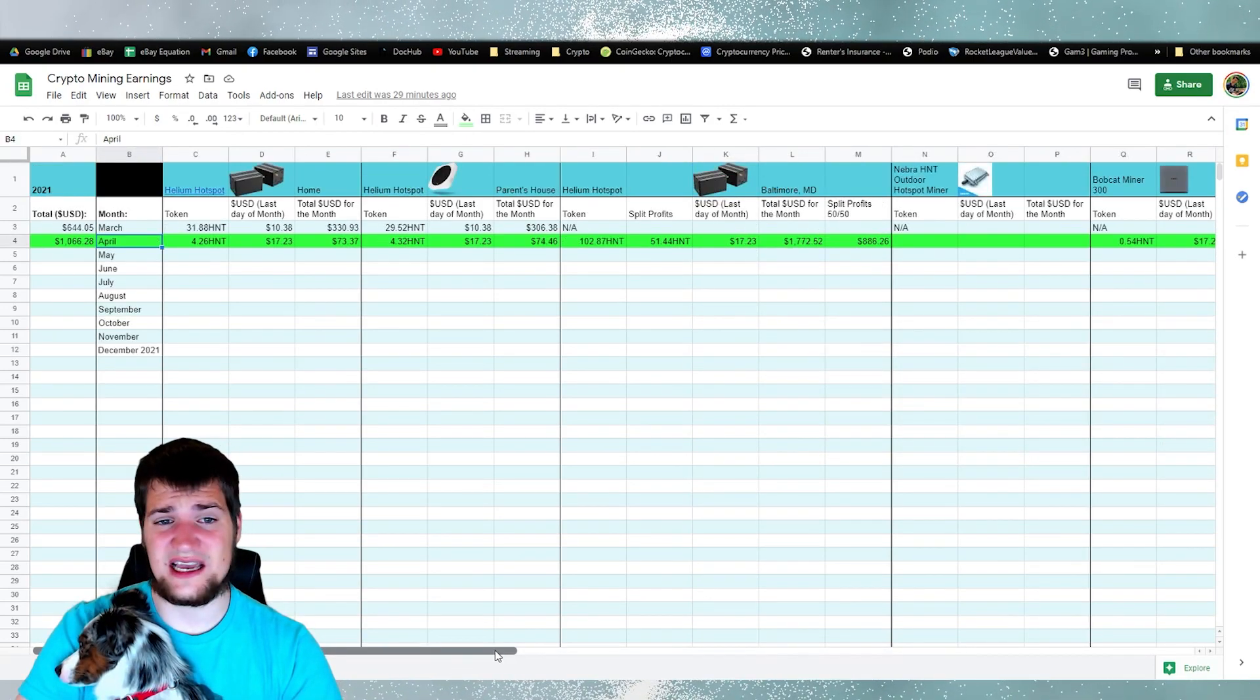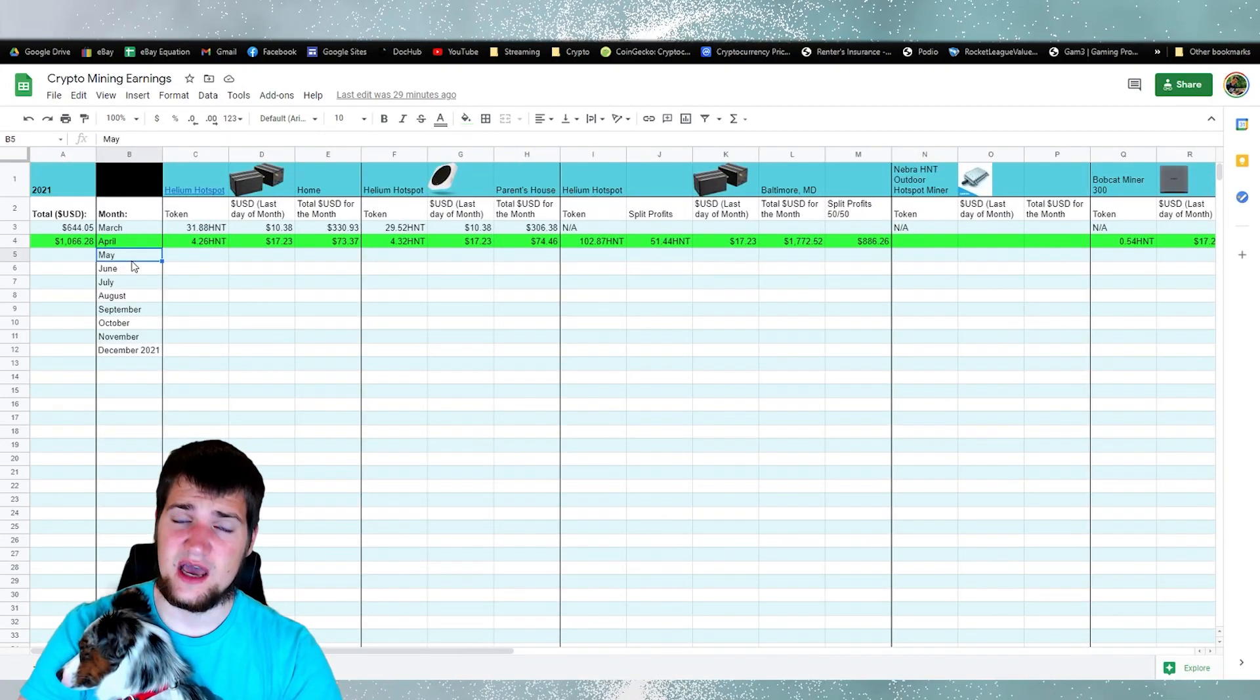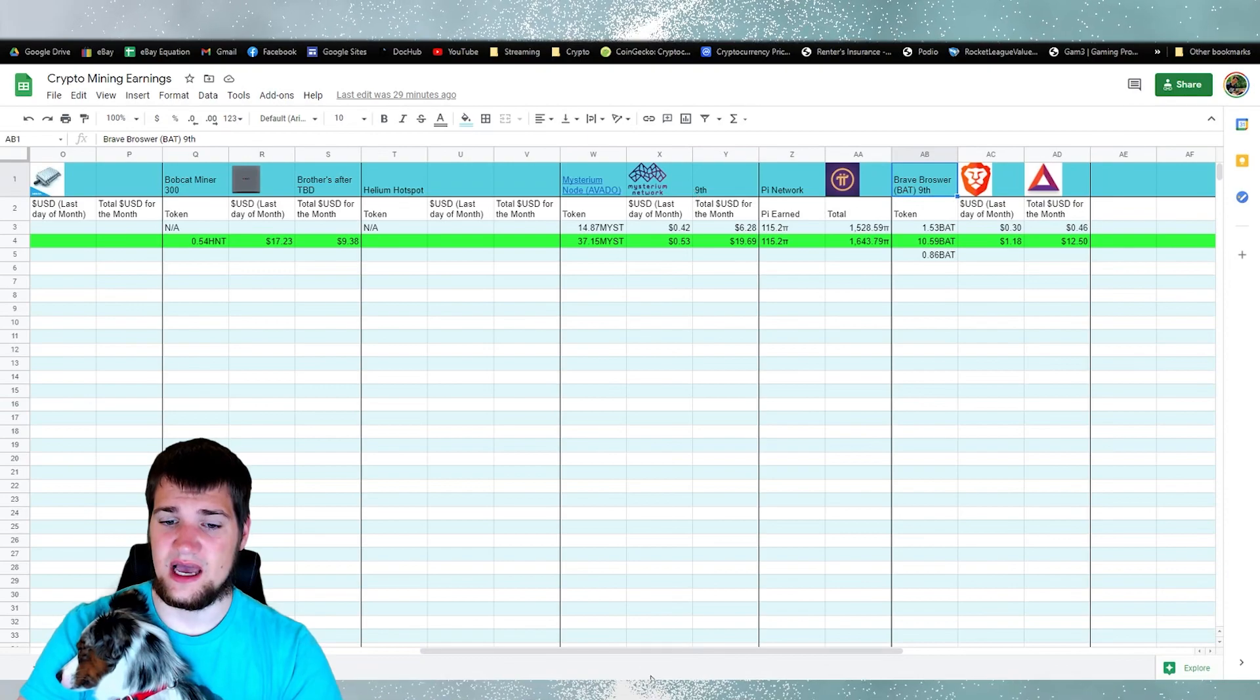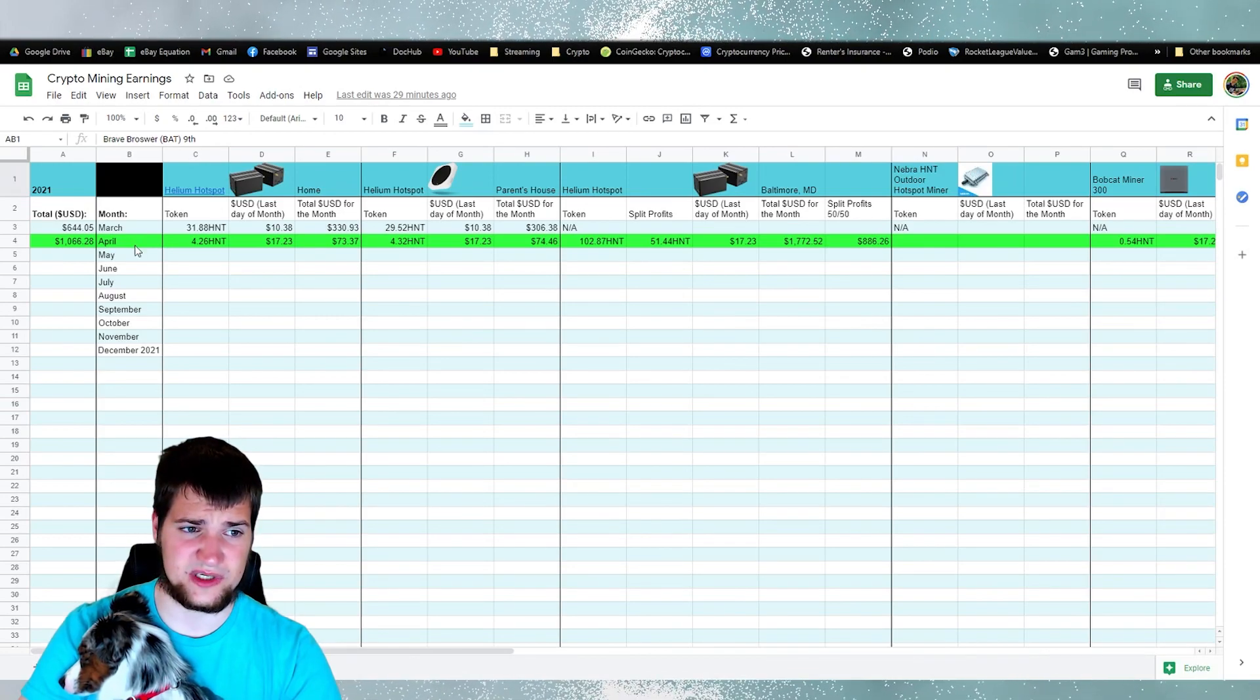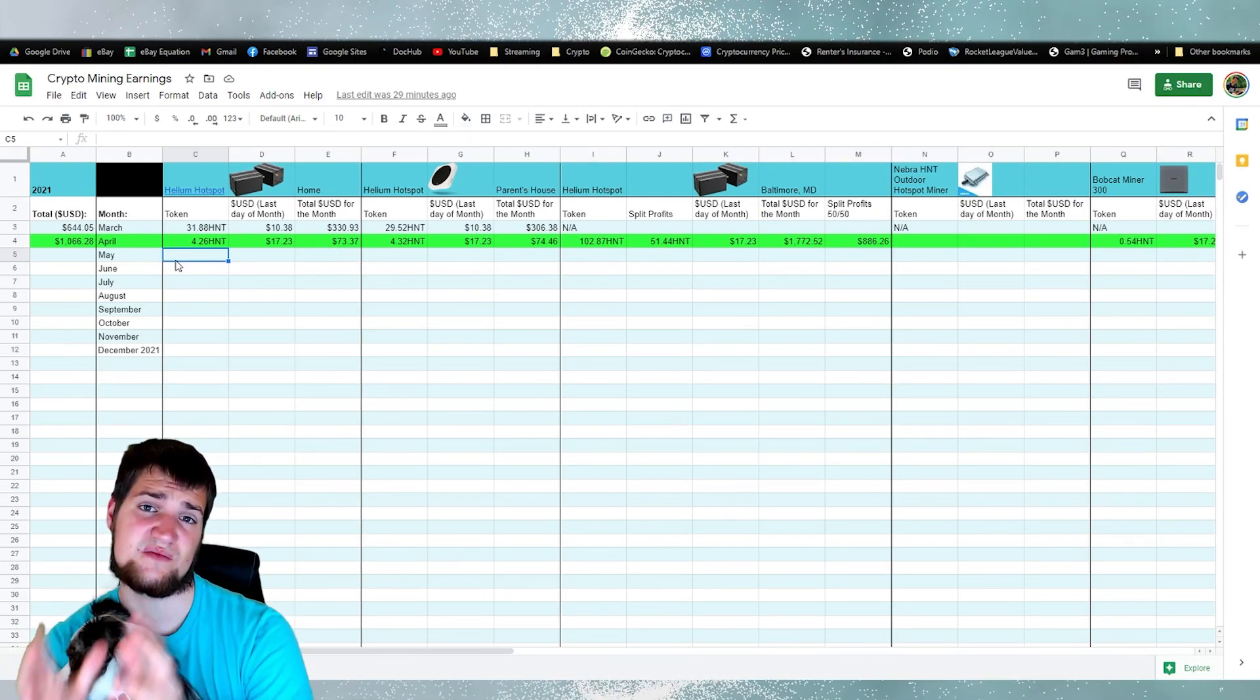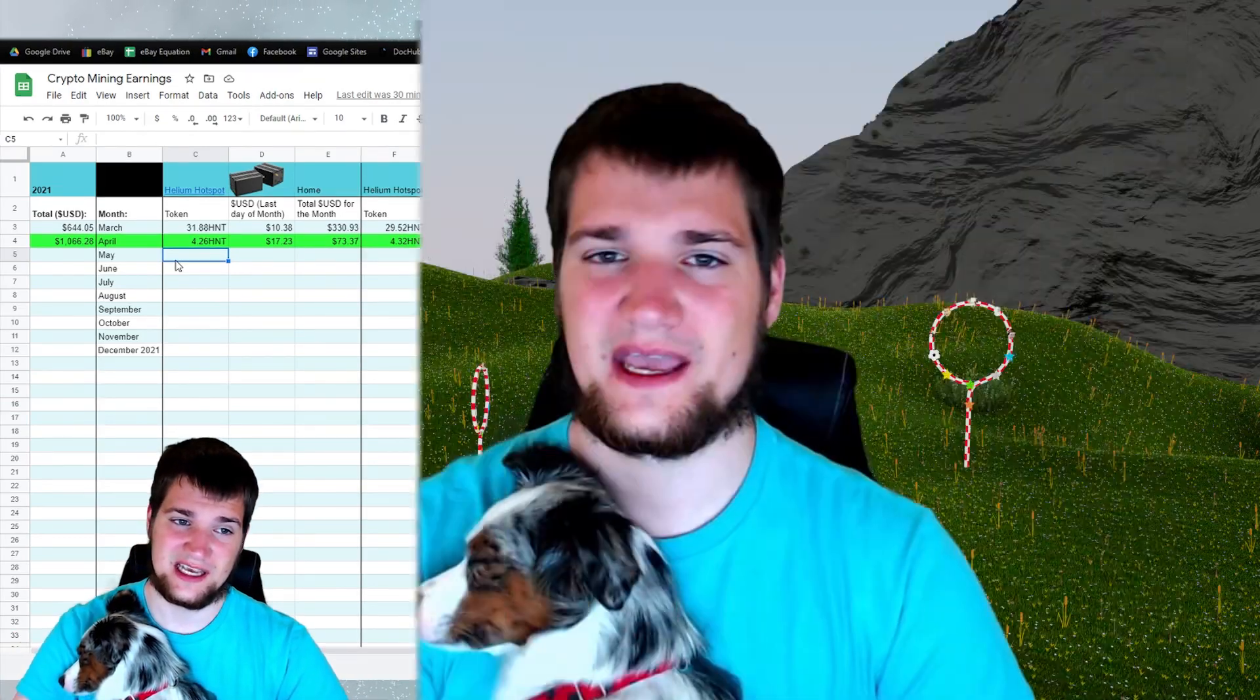Alright, thank you guys so much for watching and looking at my spreadsheet here. Today is May 15th, but because I have to wait till the 9th to get all the info, I had to wait till the 9th and then record the previous month, which is April. So always expect to be about one month behind because I want the month to be completely completed before I reflect and share with you guys how much money I've made with all my helium hotspots and other crypto miners.